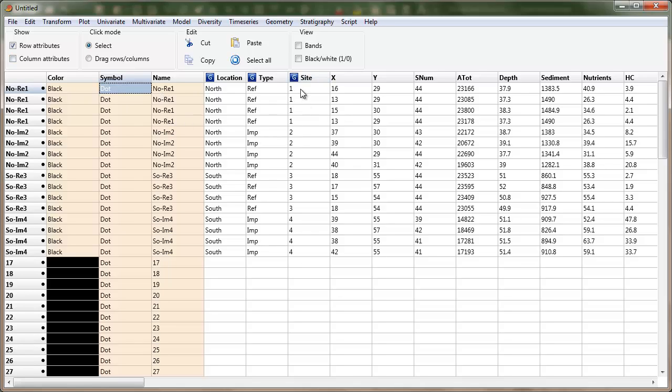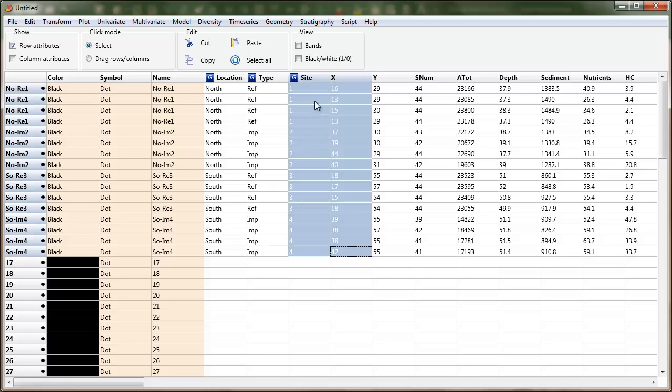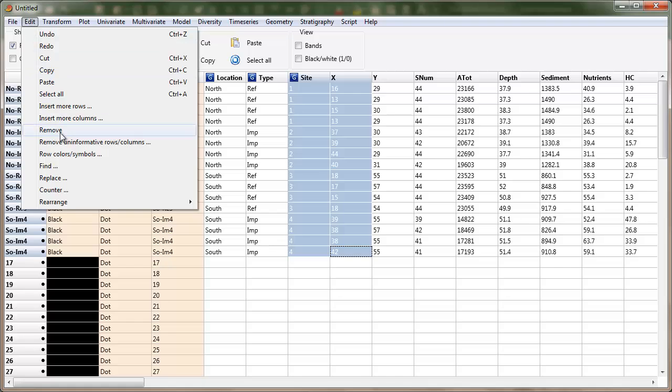So that is by clicking in here. To do that, I can either do that manually or I can do it automatically. So I've selected the site column, and next to it I've got a data column. It happens to be the x-coordinate. It doesn't matter.